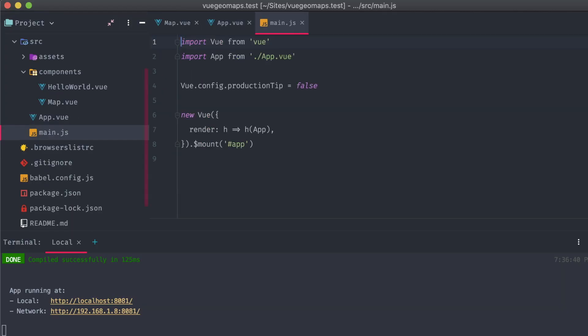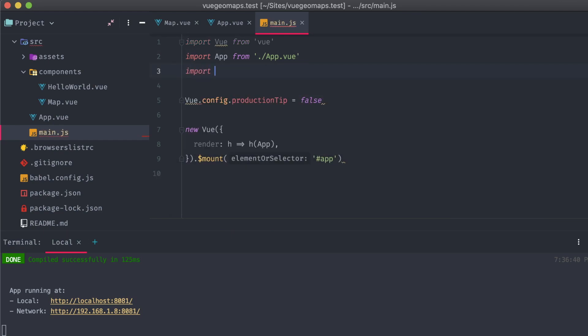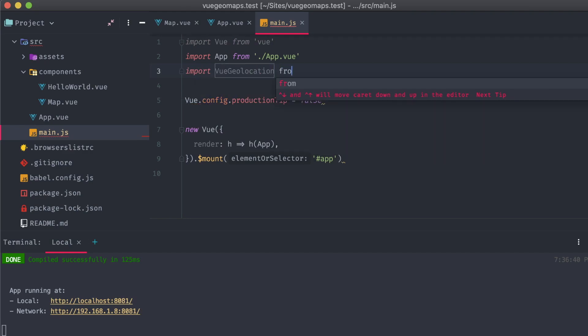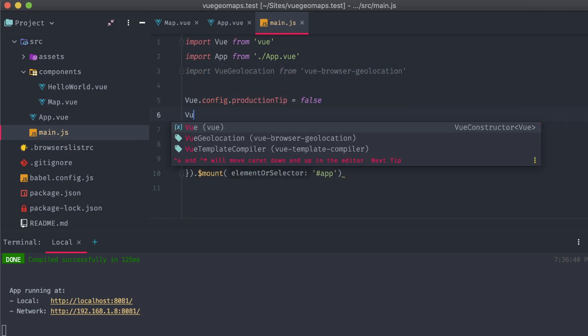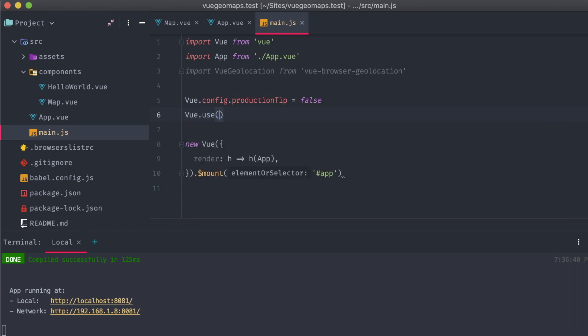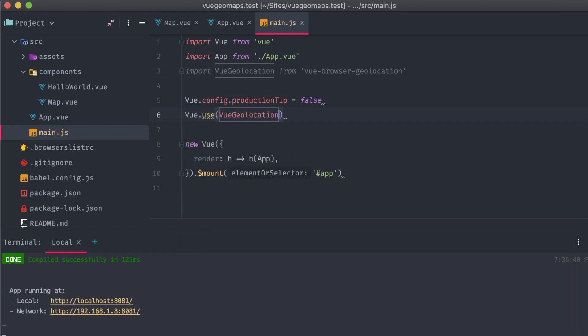Opening up our app's main.js file, we'll import the VueGeolocation package and initialize it with the Vue.Use method. These modifications will give us access to a global helper that we can use throughout the rest of our app.